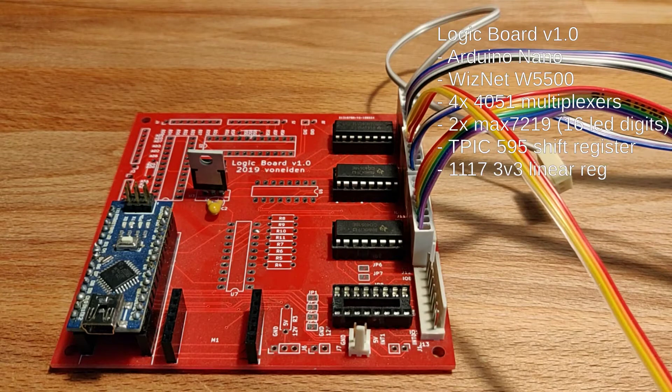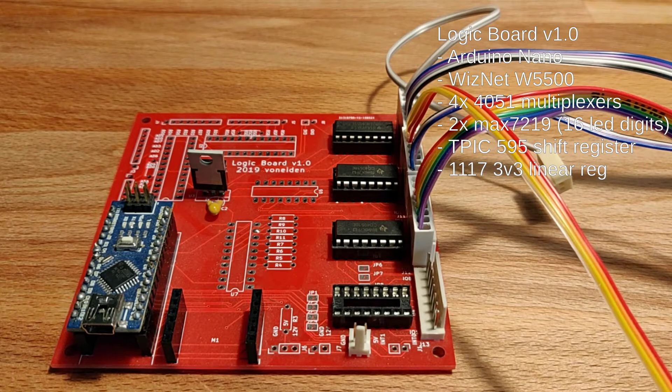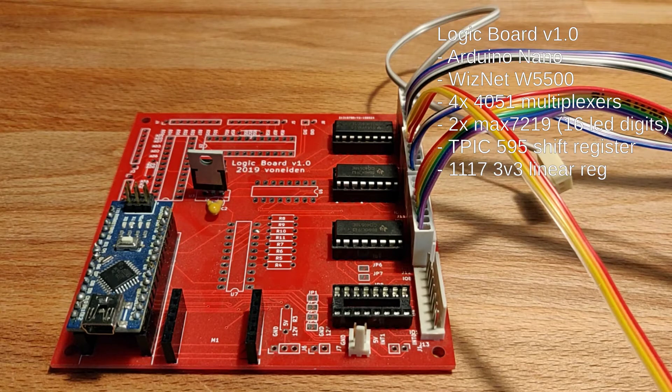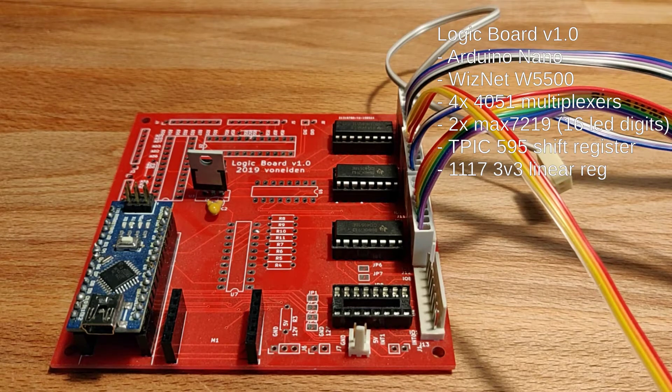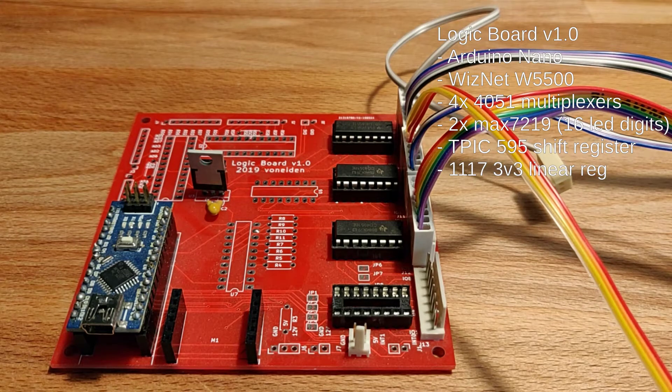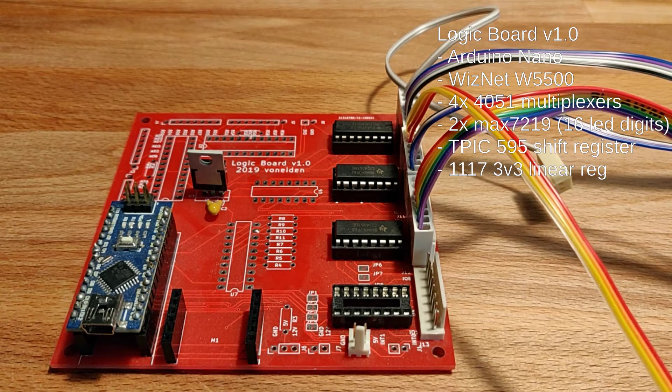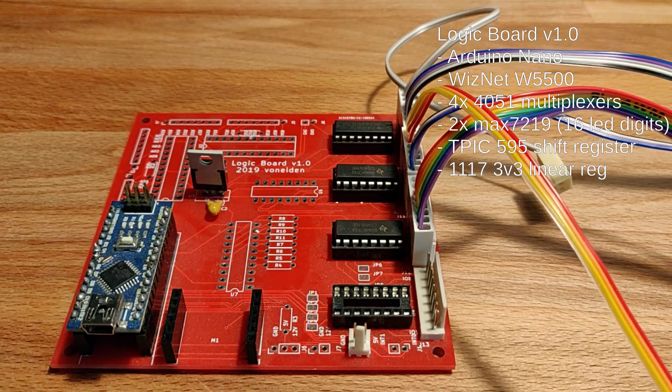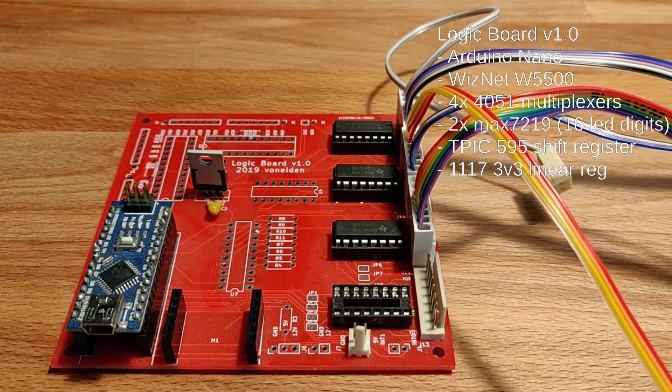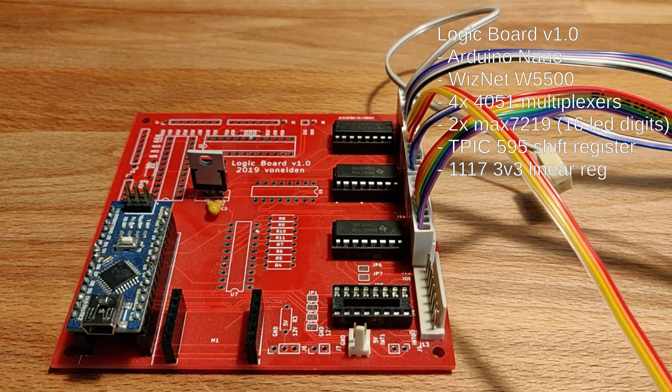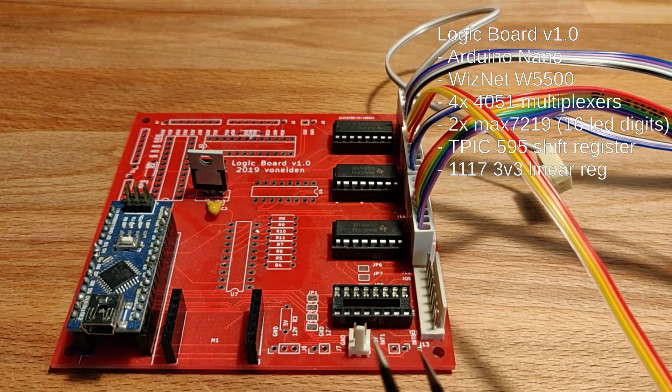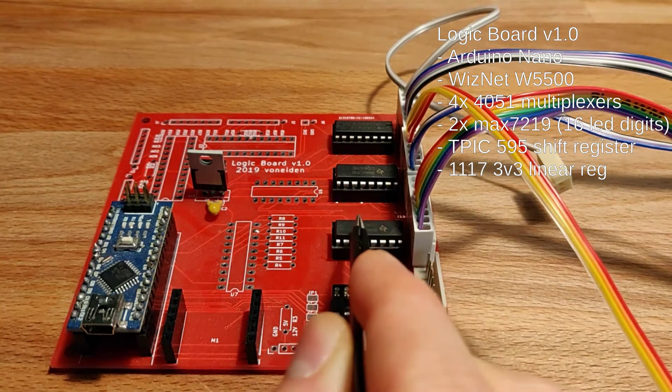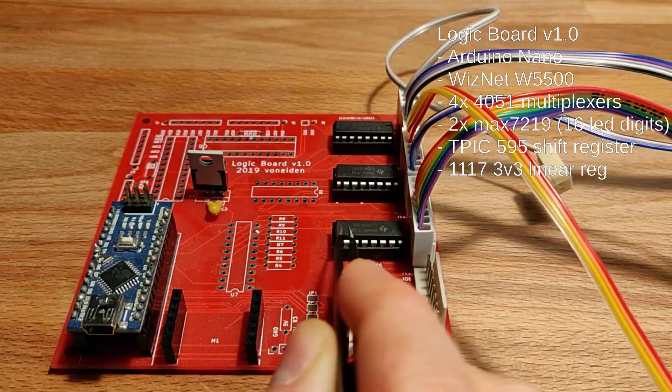So yeah, this is where it all started I guess in 2019. Up until this point I was planning to use probably something like Arduino Mega to do all the interfacing with the panels, but then at some point I got introduced to these little chips here, these multiplexers.